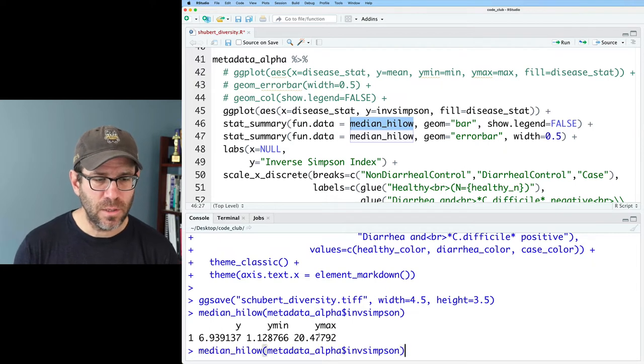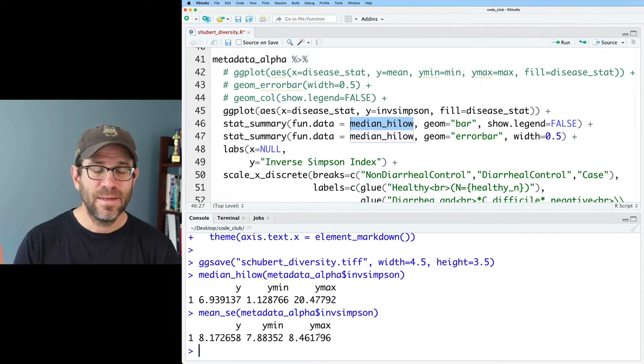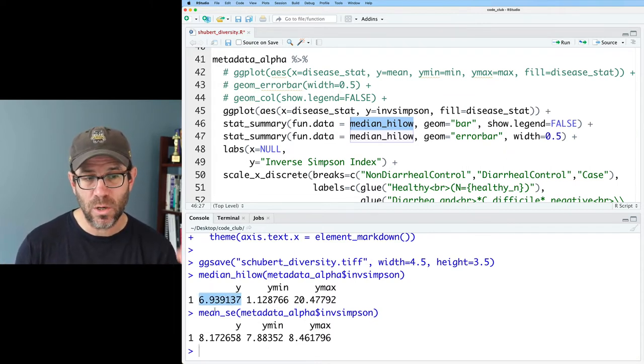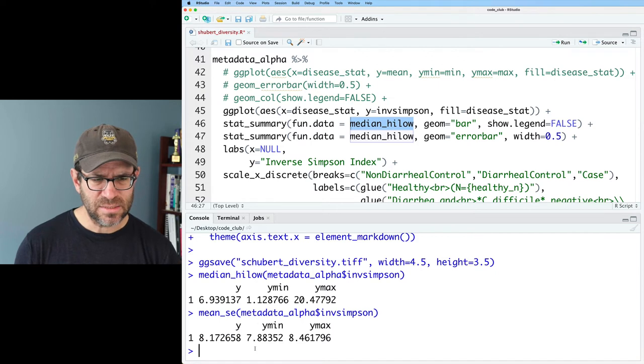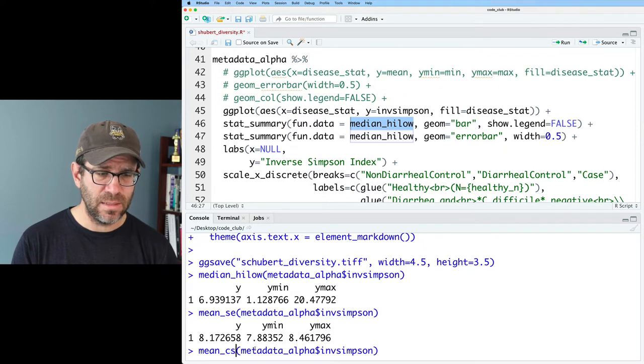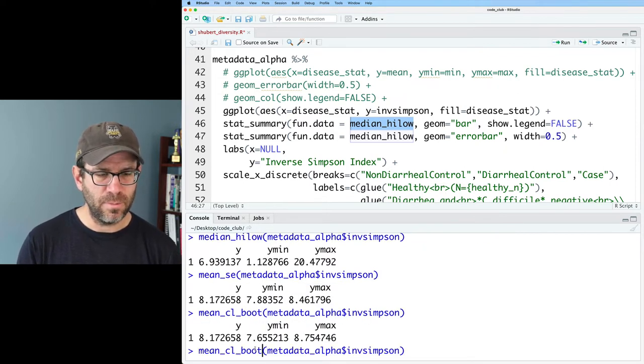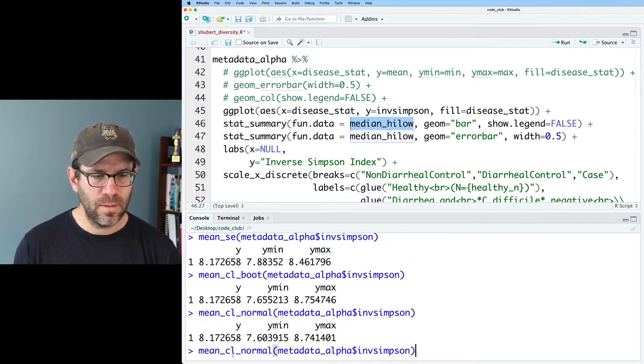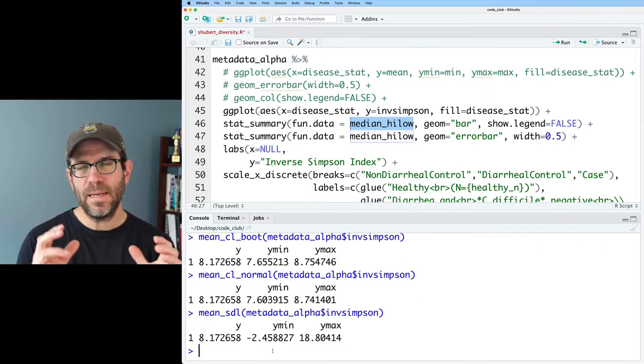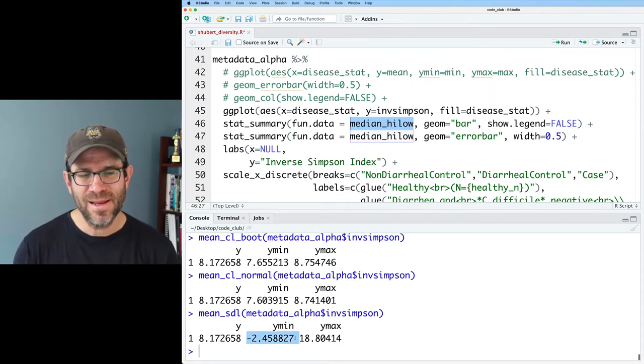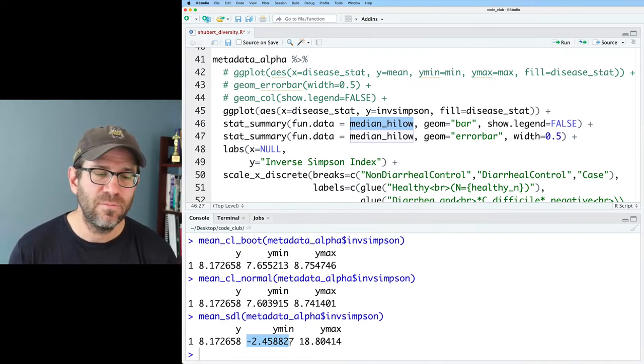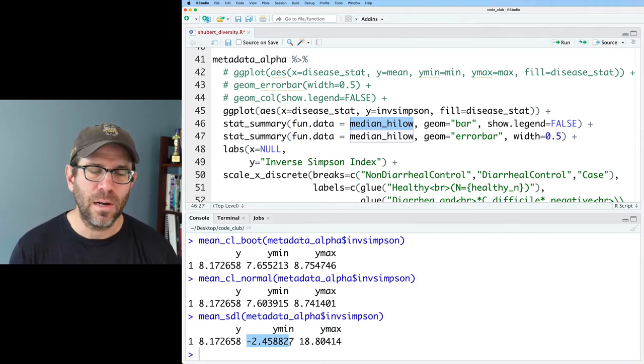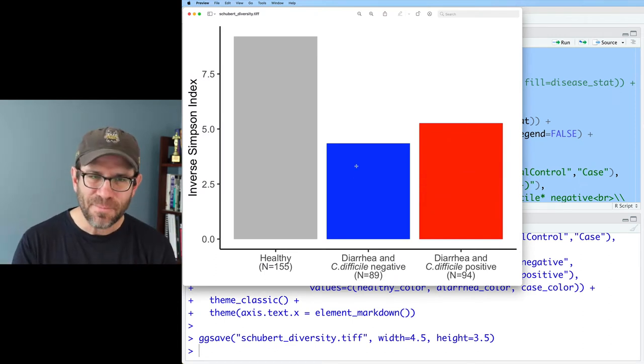So there are a variety of these different functions that we can use for fun.data to summarize our data. The way these functions work is that I could say median_hilow and then give it metadata dollar sign inverse_Simpson. Run that. That will output a value for y, ymin, ymax. And then stat_summary with the geom I pick is plotting y at the top of the bar and then the confidence interval are the ymin and ymax. We also saw mean_se. And we can get the mean and the min and the max. What we see actually is that the median is actually lower than the mean. Some other normally distributed things we could do would be like mean_cl_boot. And then I believe mean_cl_normal. We could also do mean_sdl, which will give you the mean and I believe it's two times the standard deviation.